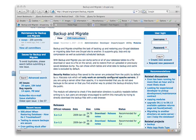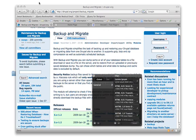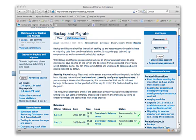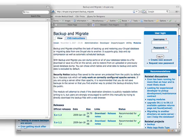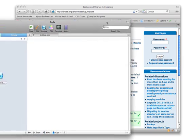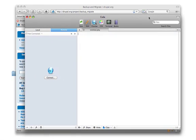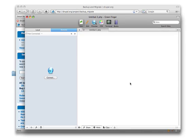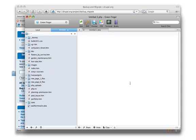So we're just going to open up Coda, which is my editor of choice here. And we're going to open up Coda and we're going to connect to the client's website. So Coda has this handy sites feature where you can save websites and it happens to be the Greenfinger site. So all I'm going to do is connect to that.